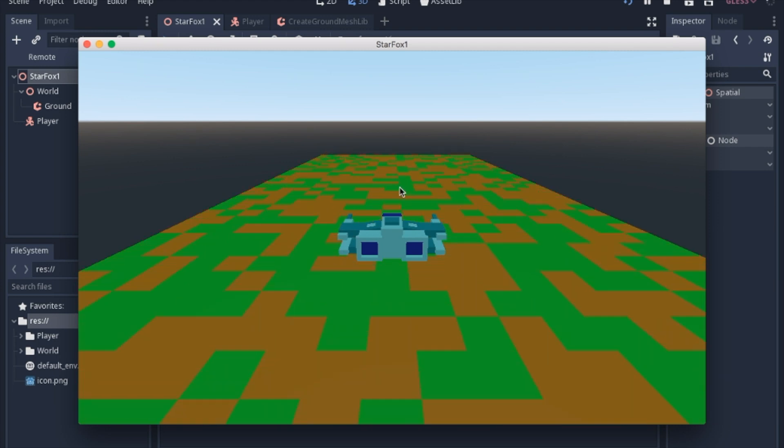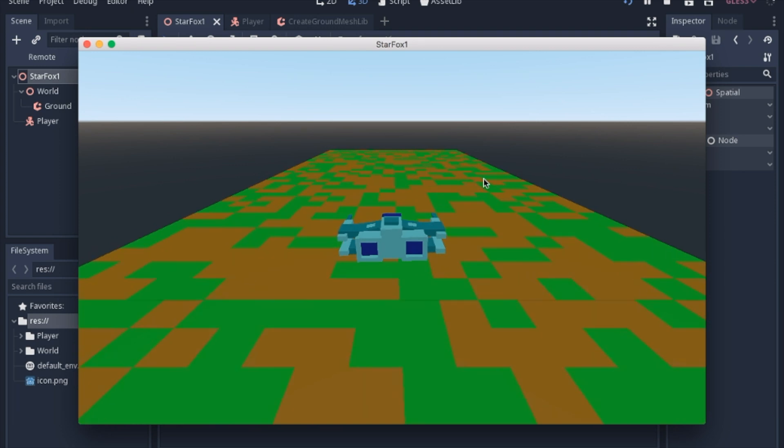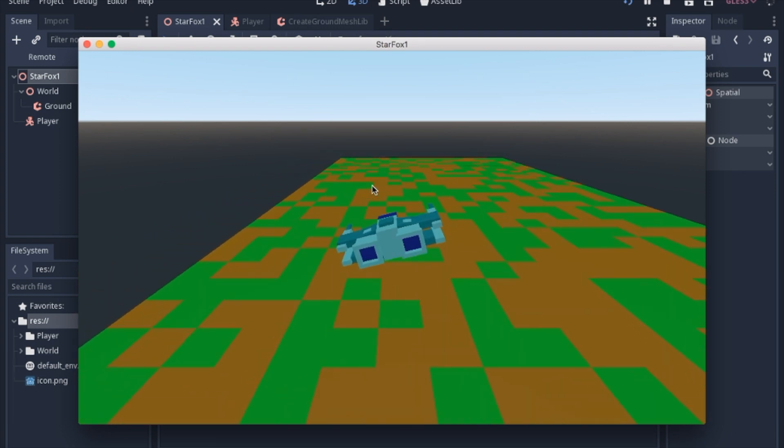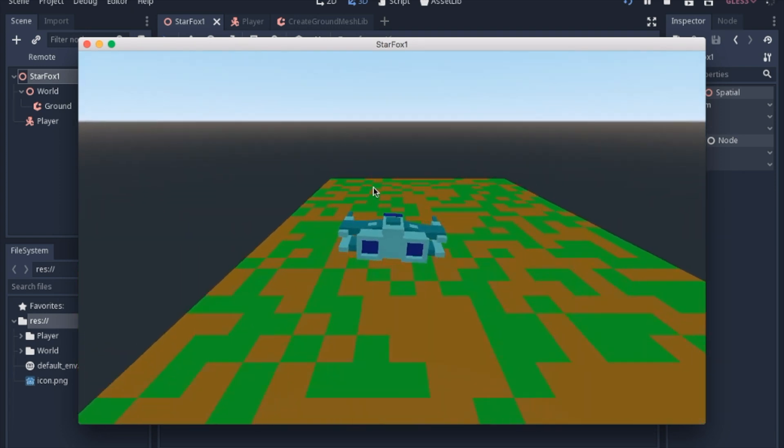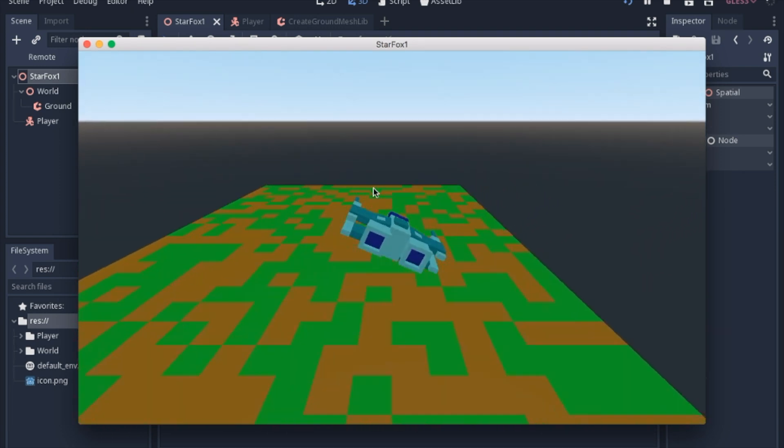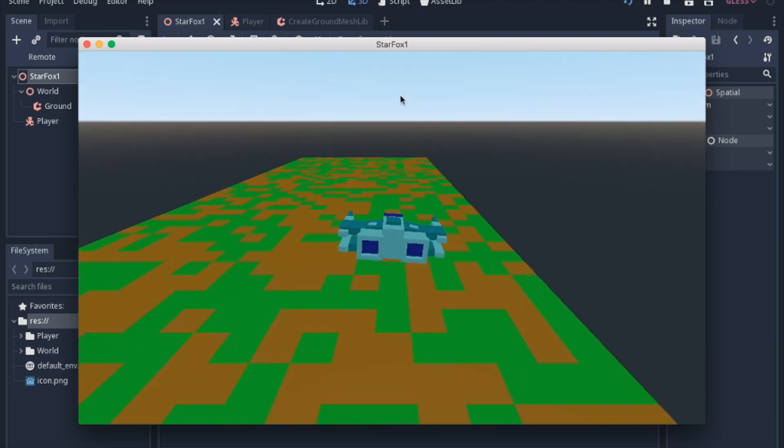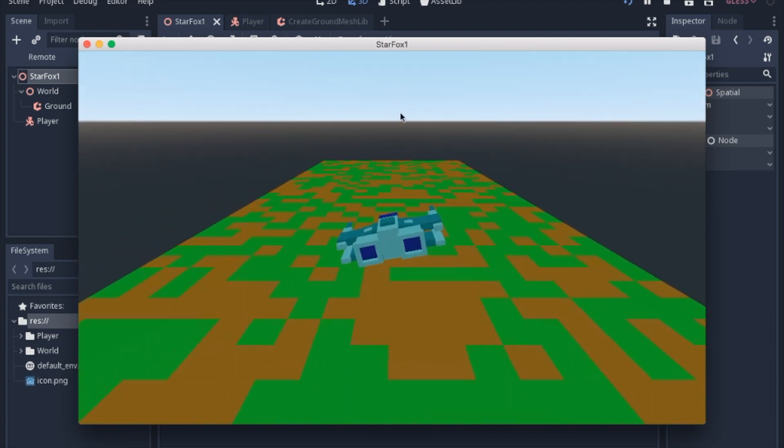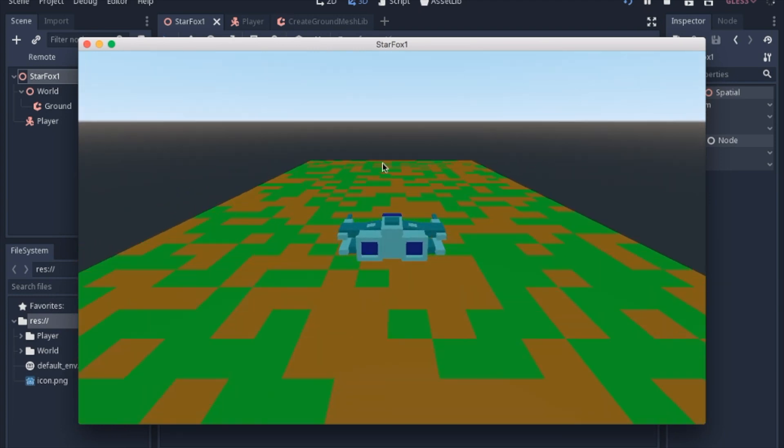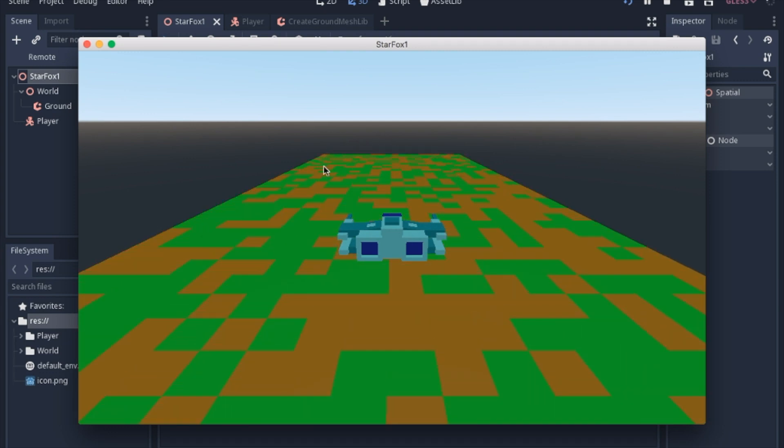So today we're going to explore an idea about how to create an infinite level. And so this game that we're making is going to look kind of like Star Fox, but it's also going to be somewhat of an endless runner would be the category that it's in.